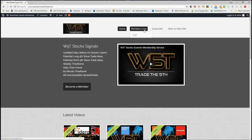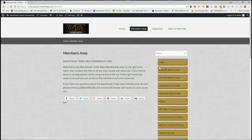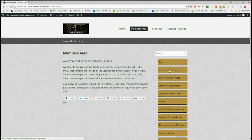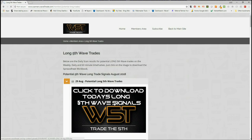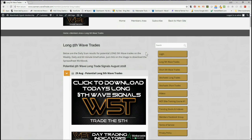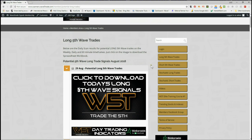In our members area we get the opportunity to download long fifth wave trade potential and short fifth wave trades on the 60-minute, daily, and weekly timeframes, also stochastic long signals and stochastic short signals on intraday. I'm interested in the long signals today — did a short yesterday, it's not triggered yet but it's still good — so in the members area for potential long fifth wave trades.